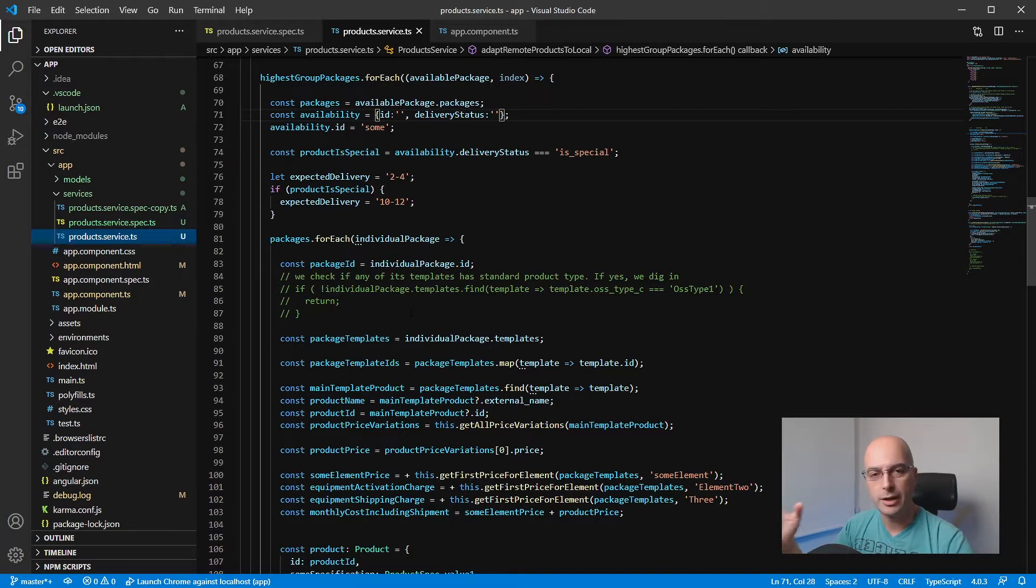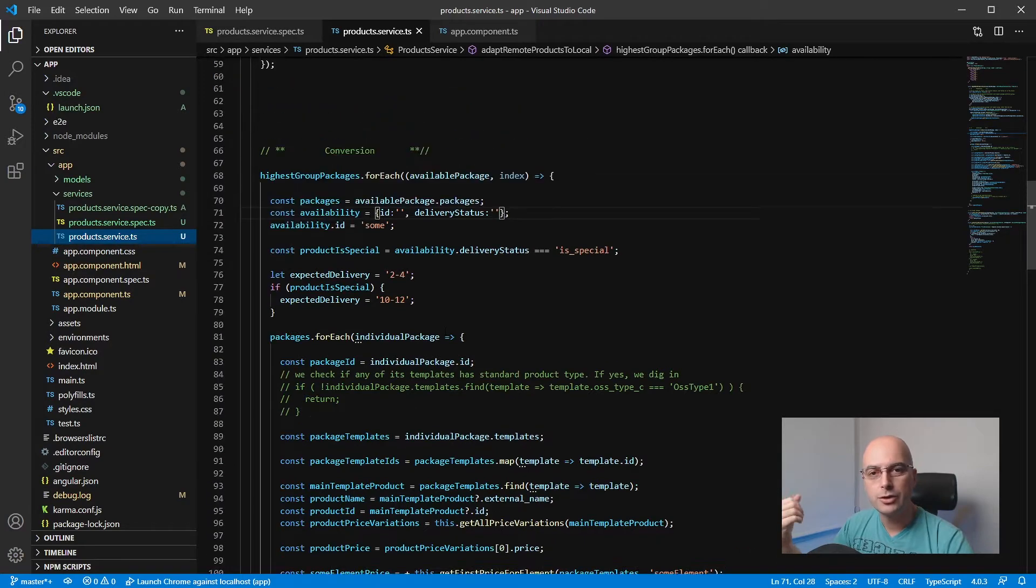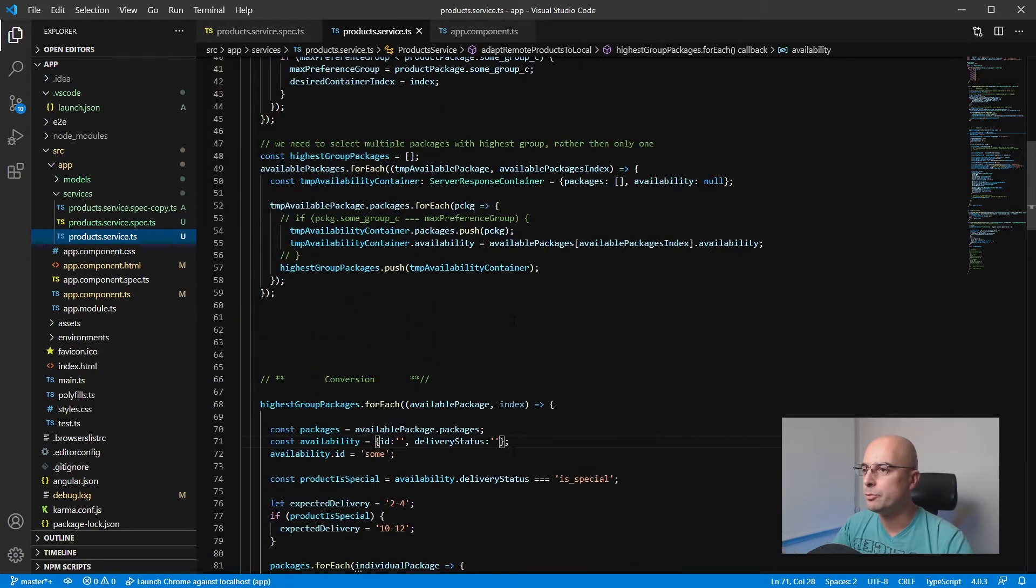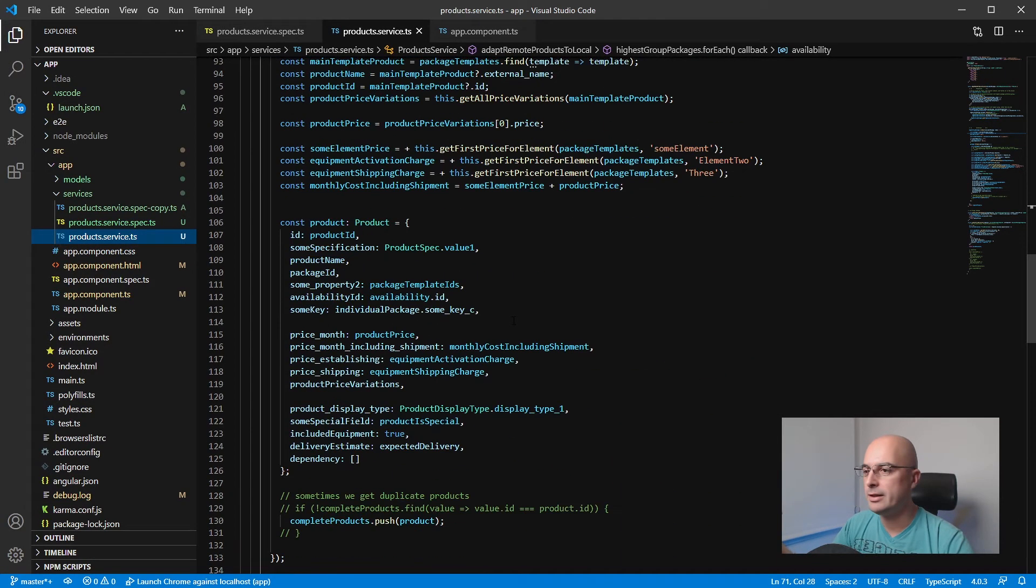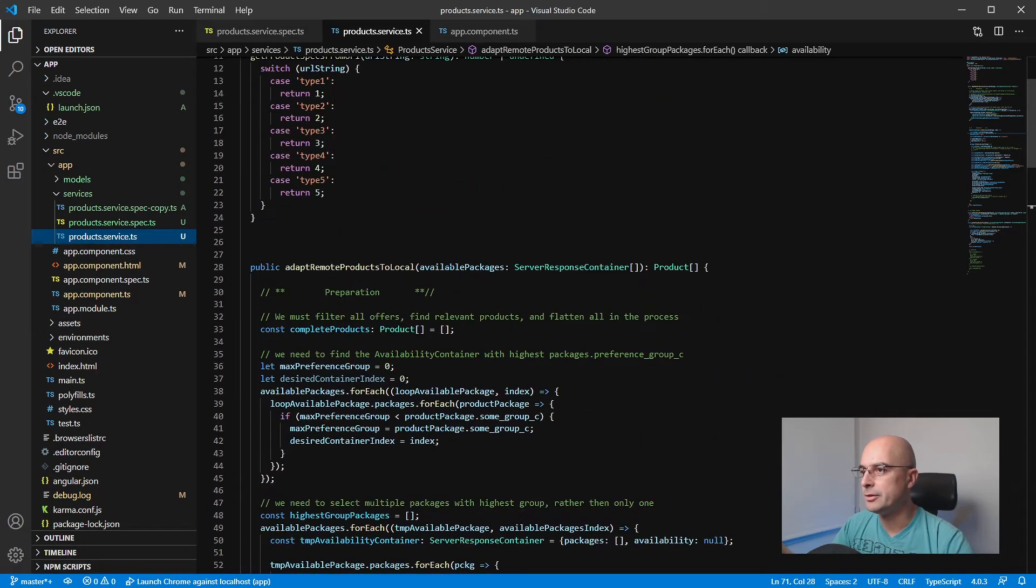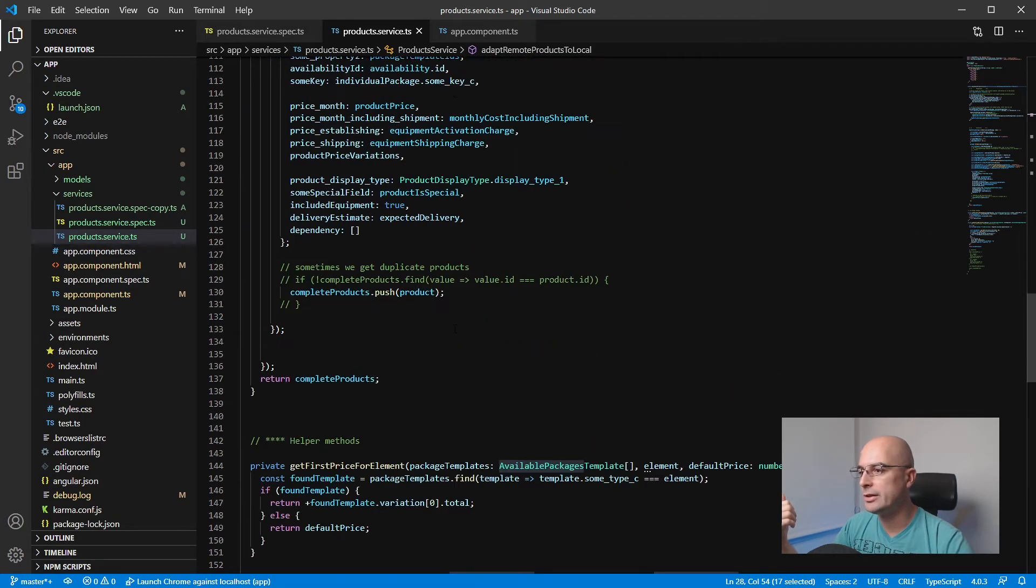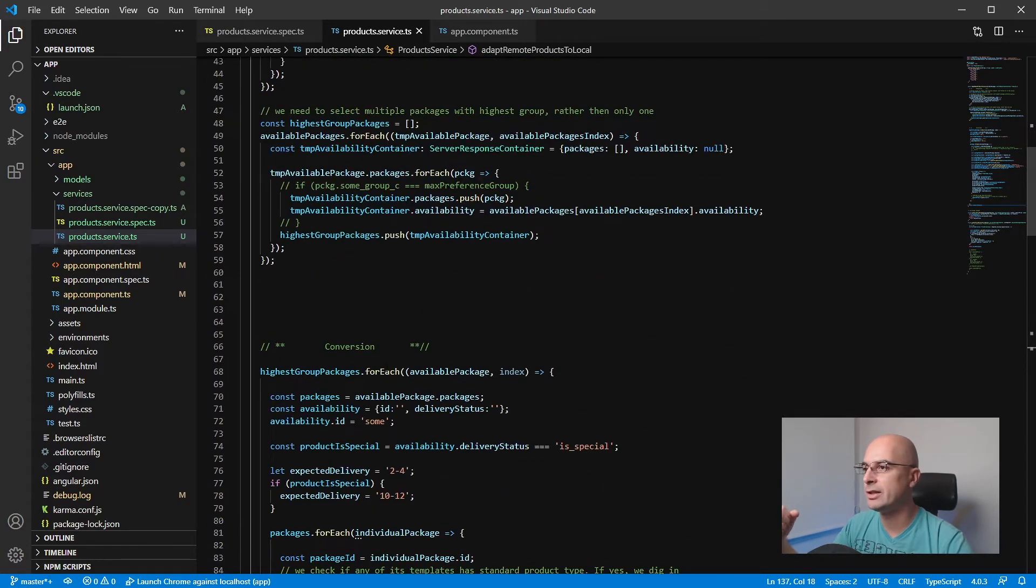This is not Angular specific—you can use this trick in pretty much any JavaScript function. What this service does is not that important. What is important is the data it receives here at the input and also the data that it returns back here at the end.